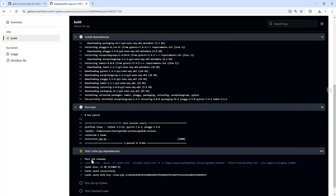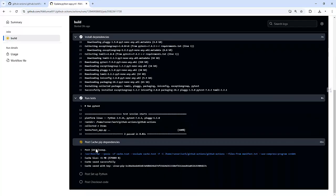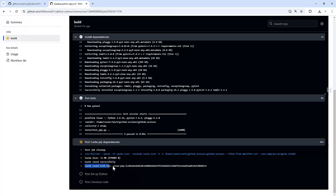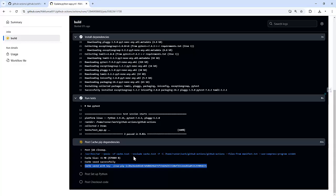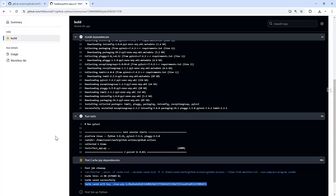After the run, if you see it's creating cache dependencies. So if you see, cache saved successfully and cache saved with key. This is the one. Because we are using runner.os, it's saving a cache with the Linux operating system. Because our runner is Ubuntu-based.